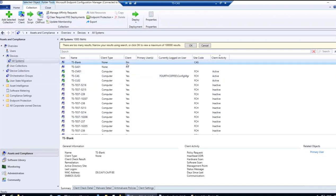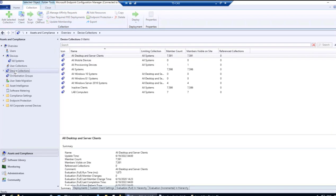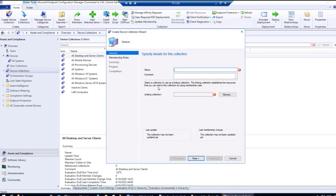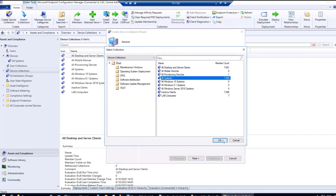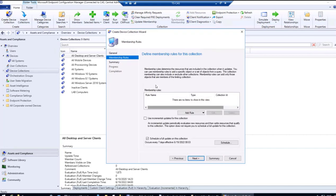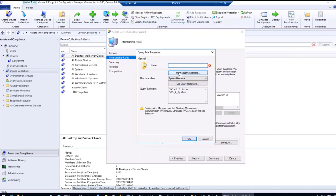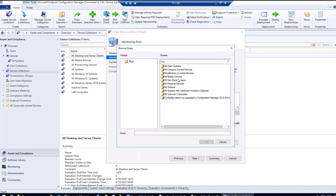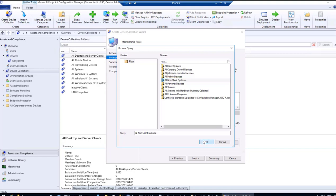To find devices with no SCCM client present, we can use a pre-existing query rule. Go to Device Collections, right-click and create a new collection named Devices with No Client, with limiting collection set to All Systems. Under membership rules, add a Query Rule and instead of editing the query statement manually, use Import Query Statement — the pre-existing query is called All Non-Client Systems.